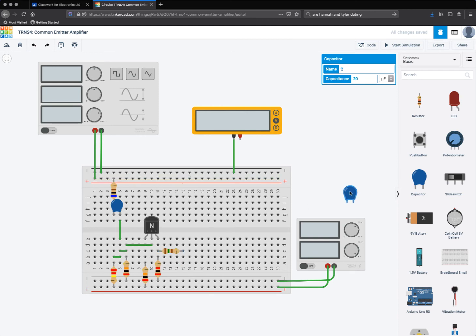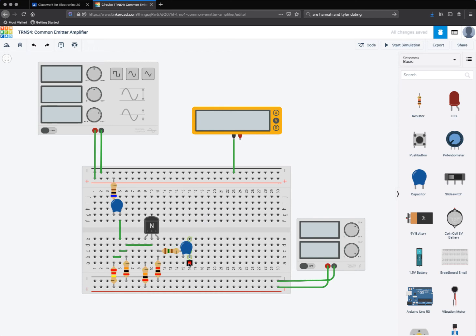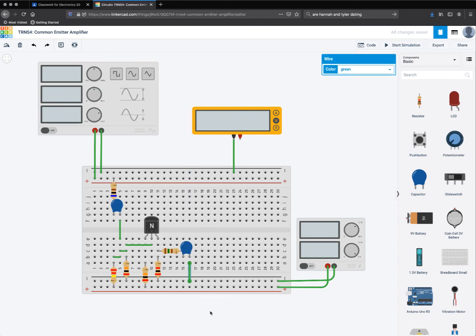And here's this 20 microfarad capacitor I've already selected and set the value on. And then from there, I go to ground.